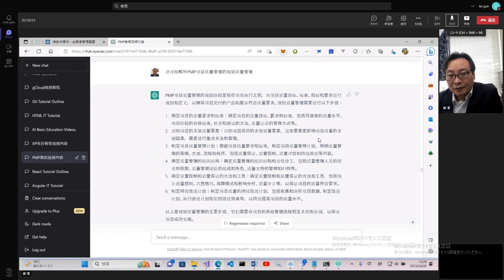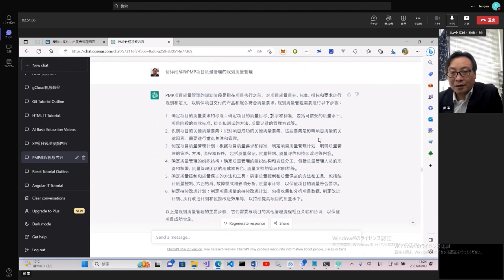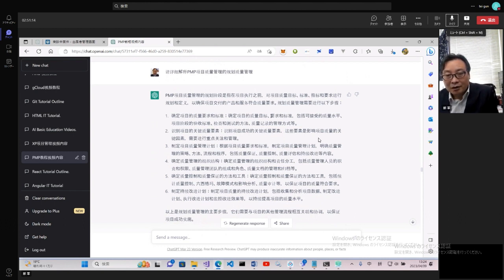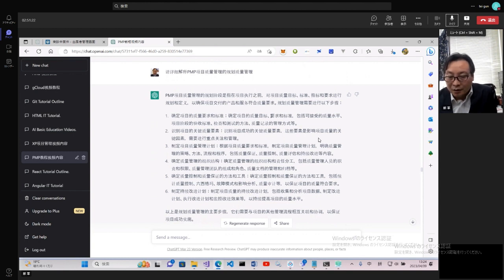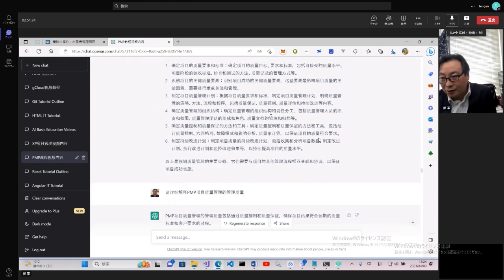所以說要有合適的這種考量去做這個項目。識別項目中關鍵的質量要素,識別項目中成功的關鍵質量要素,這些要素是影響項目質量的關鍵因素,需要進行重點關注和管理。就是質量管理的要點要做哪些,可以直接寫一些文檔或者參考別的項目裡面相關的質量管理經驗,還有專門的質量管理的這種保證的計劃或者方法,後續會詳細去講解這個東西。